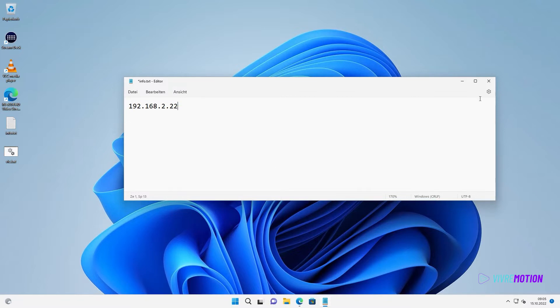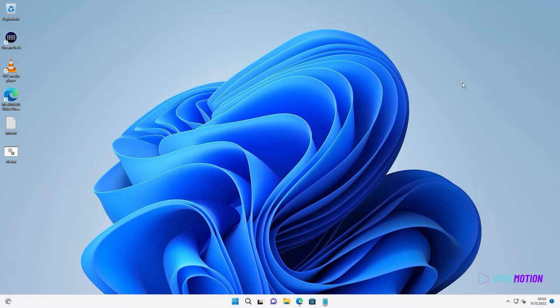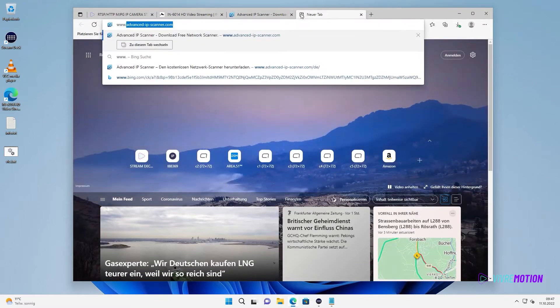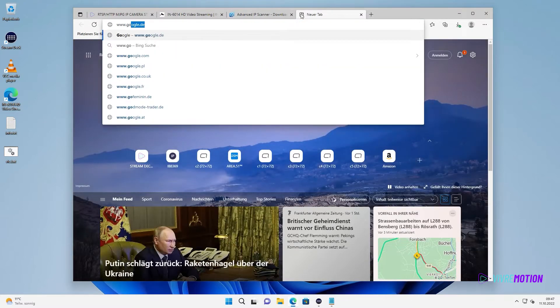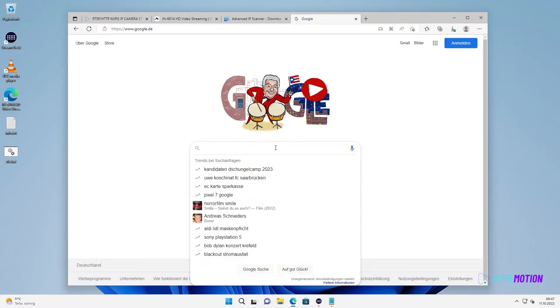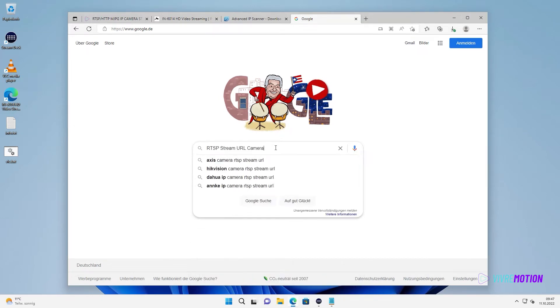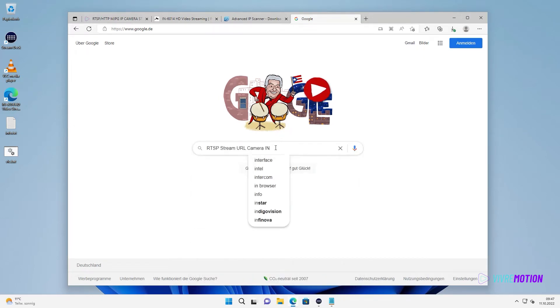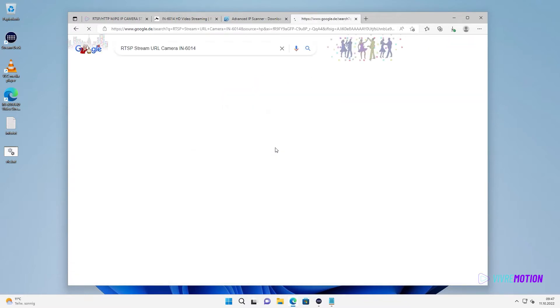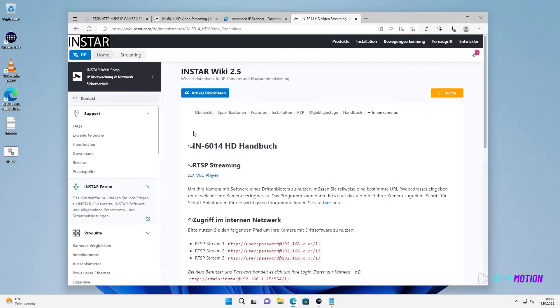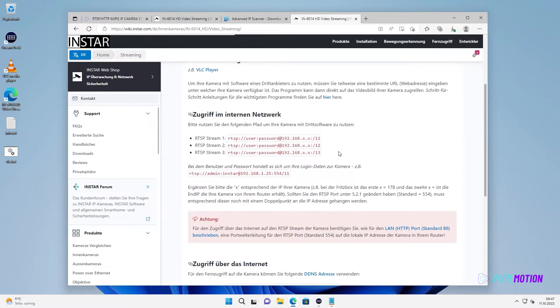Now, we need the exact Stream URL of the camera. The best is to search directly at the manufacturer website or in Google for RTSP Stream URL Camera XYZ. In our case, the manufacturer even has a comprehensive FAQ on the subject.